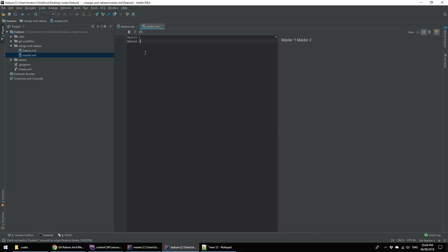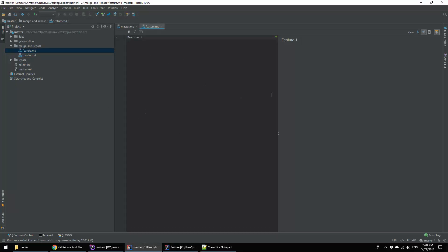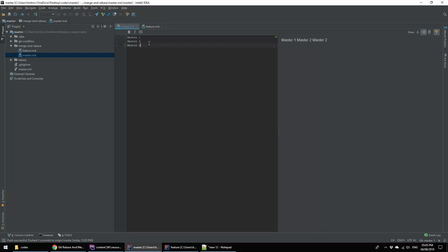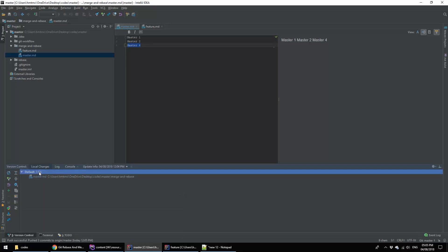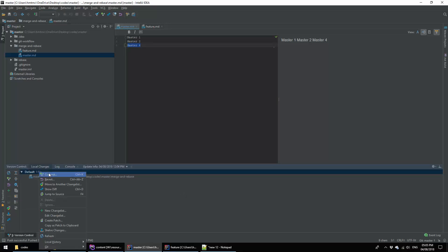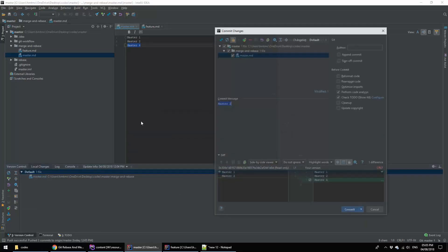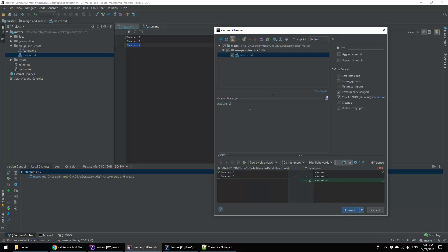Let's see how conflict happens. In my master branch I am changing the master.md file. Here I am adding just master4 commit. This is the master4 and I am committing this to repository. This is master4 and I am going to push it.